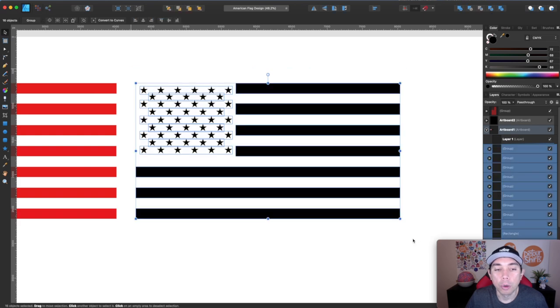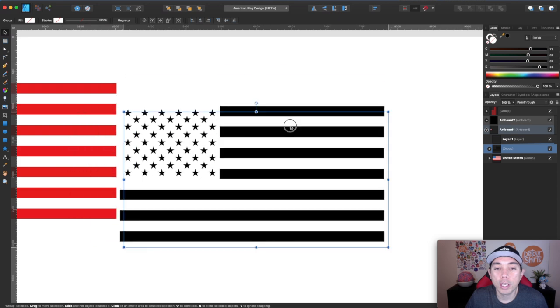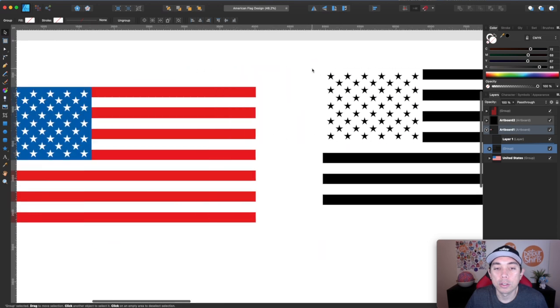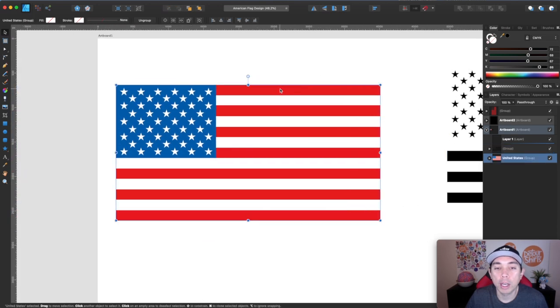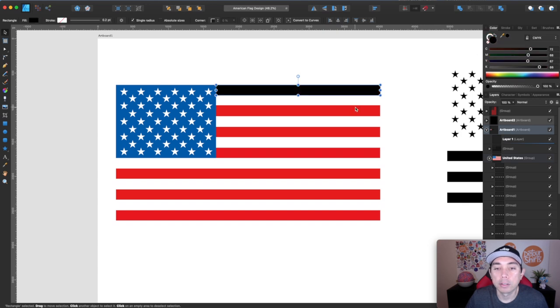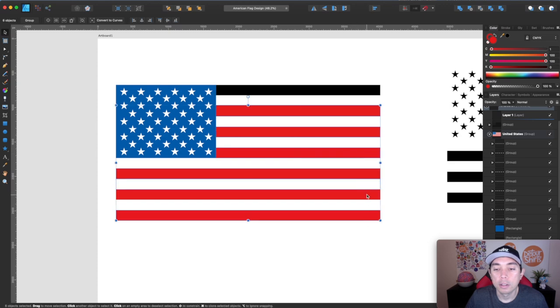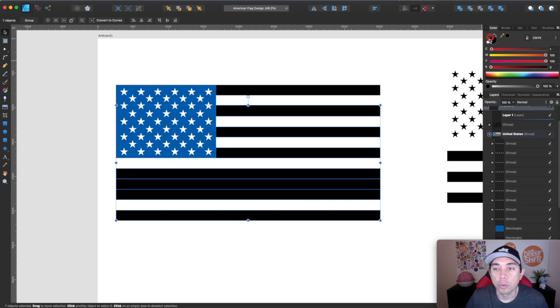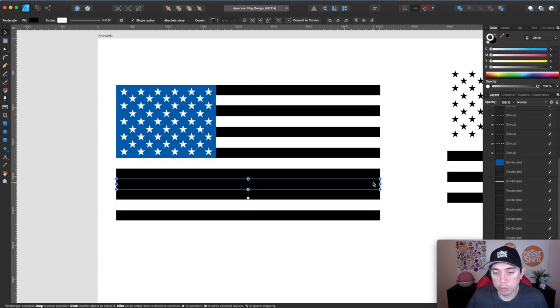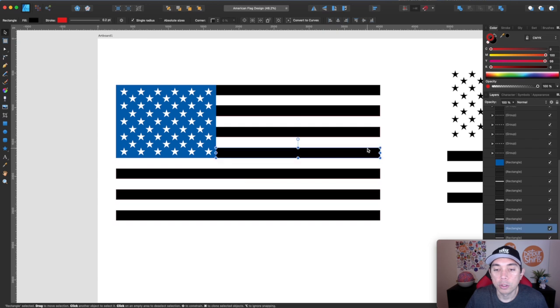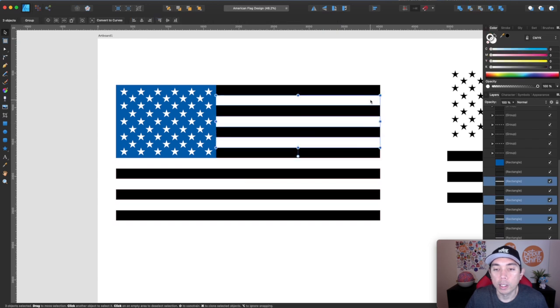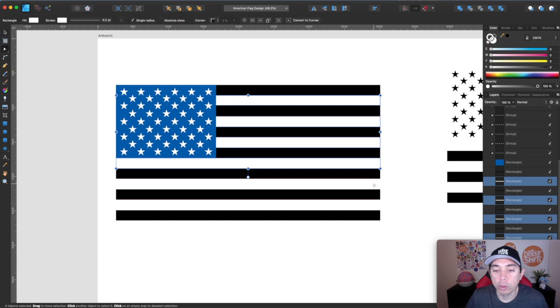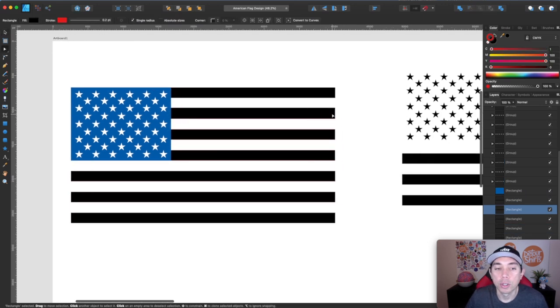And then with the flag that you got from Google, you'll just put your star over here so that everything is vector. You can see all of these are just vectors. Now I've grouped these stars together. They're just black. And this is just black. So everything's black.